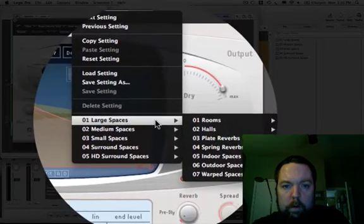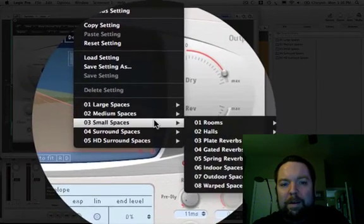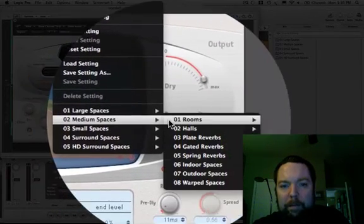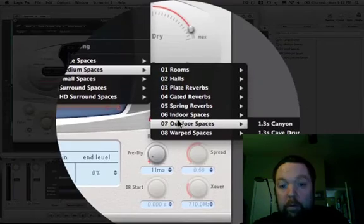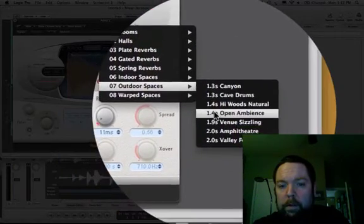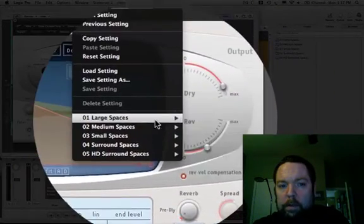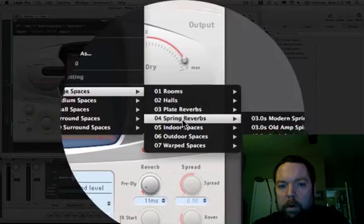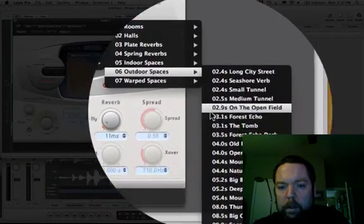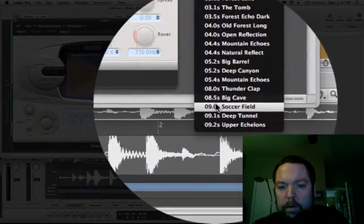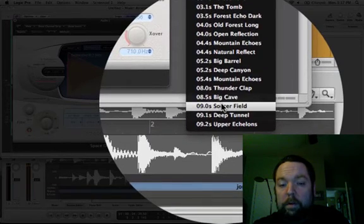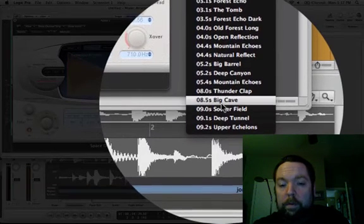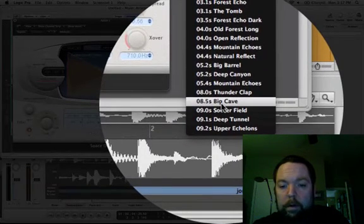You can do medium outdoor spaces. This is in seconds, how long the delay lasts. Or we could do large outdoor spaces, and you can see up to like ten seconds of reverb, which is huge, like soccer field. Let's try that, or big cave, whatever.